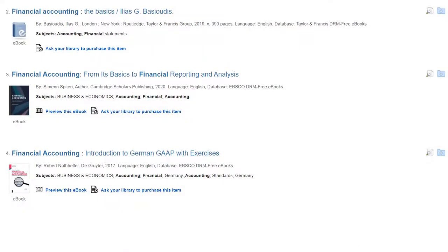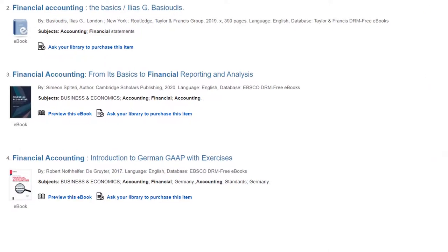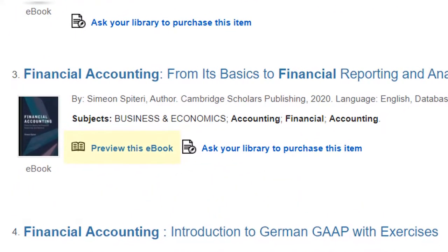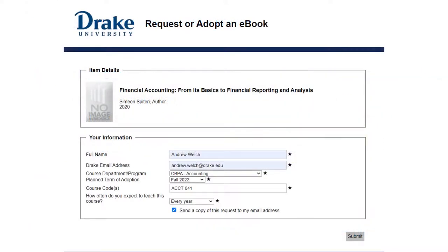Most titles the library does not yet own offer the ability to preview the text, and all provide a link to request a purchase. The request process is very similar to the one you just saw. Click Ask Your Library to Purchase This Item, fill out the form and submit it. The library will review your request and contact you with any follow-up questions. Once we've purchased the title, we'll email you a course-friendly link along with any other information about the book.